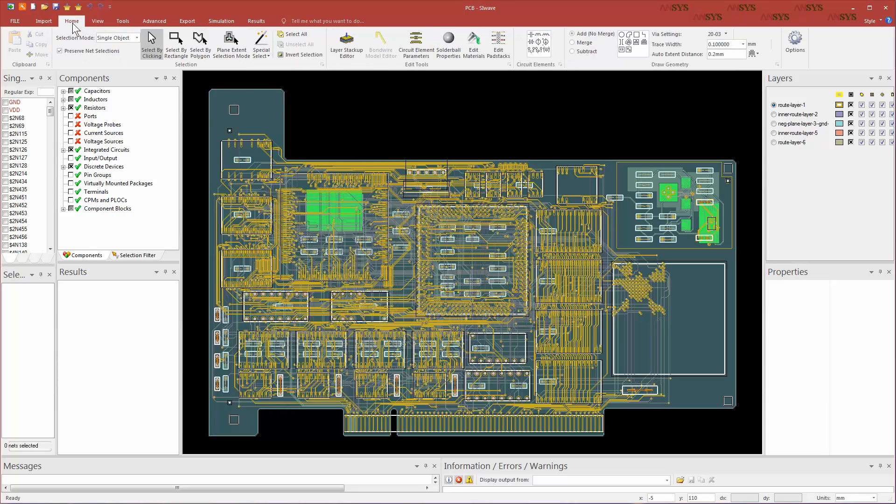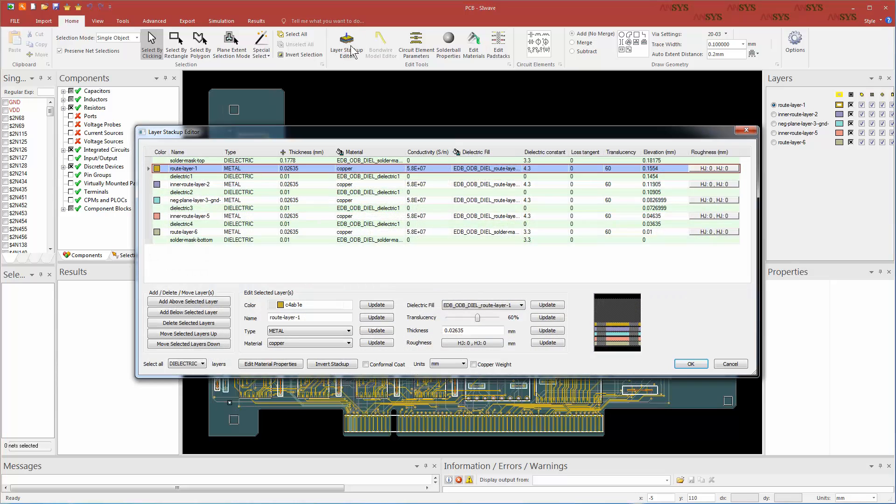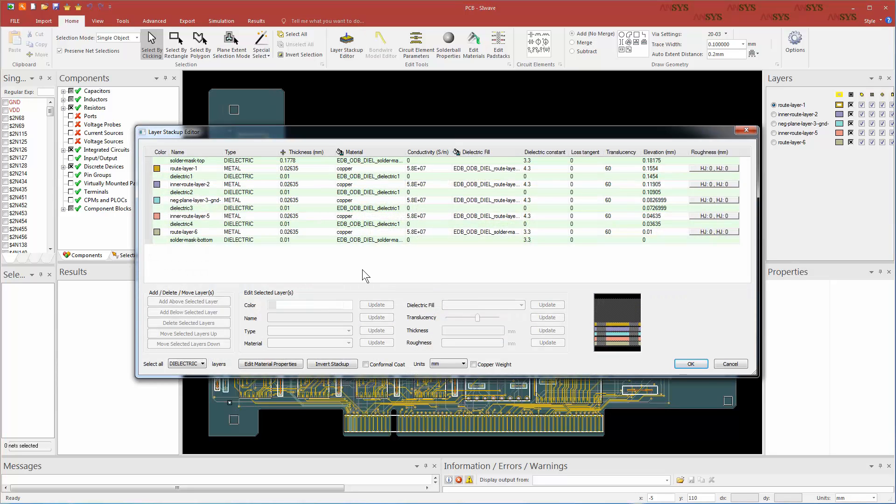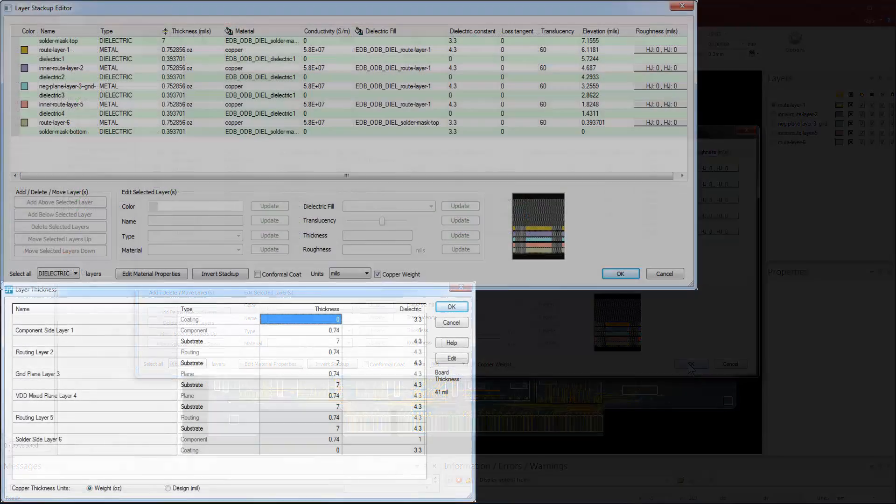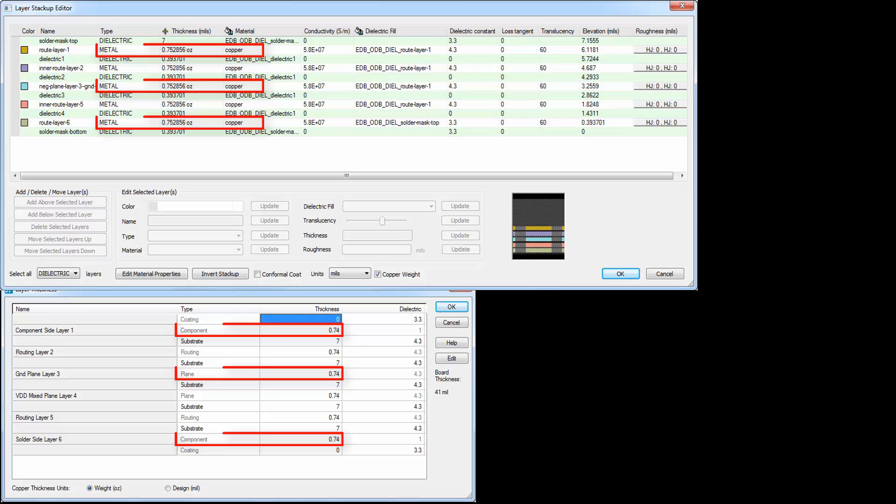From the Home tab, select the Layer Stackup Editor. We'll change the units from millimeters to mils and select the Copper Weight checkbox. Let's compare the stackup layers for both the products. You can see the thickness of the metal layers, or the copper thicknesses, are comparable. It's 0.74 ounces in PADS and 0.75 ounces in SI WAVE.